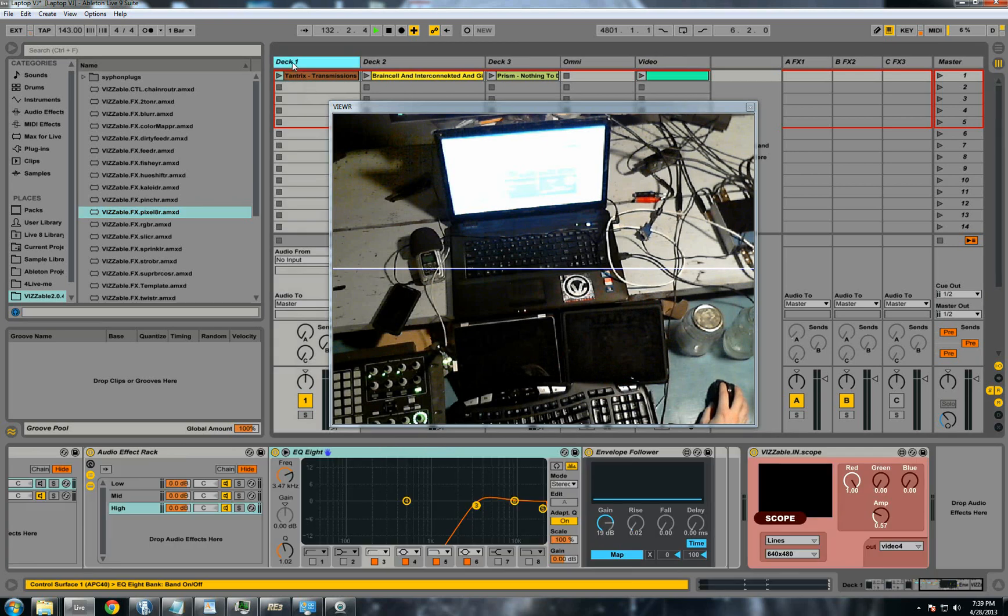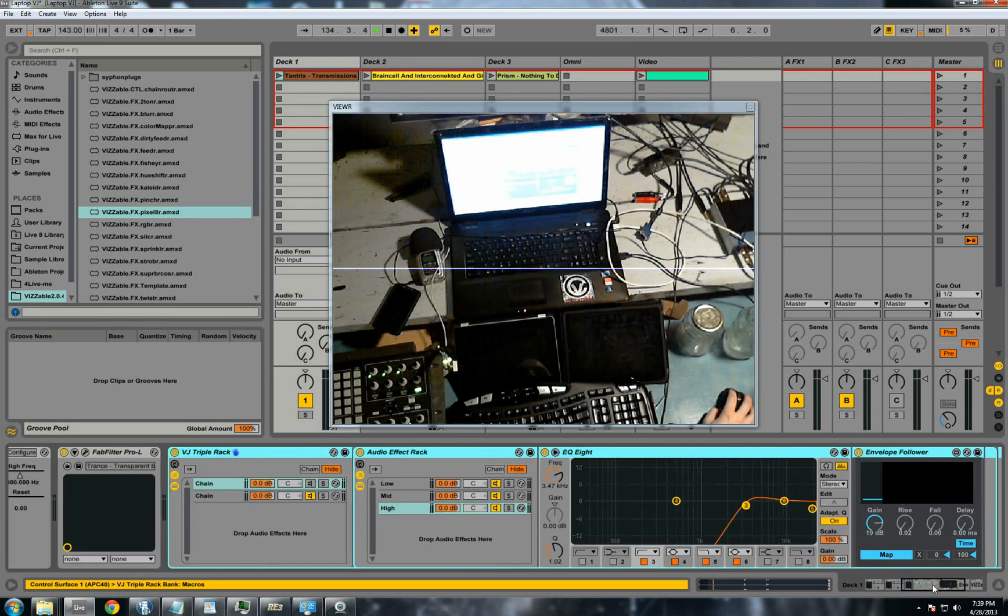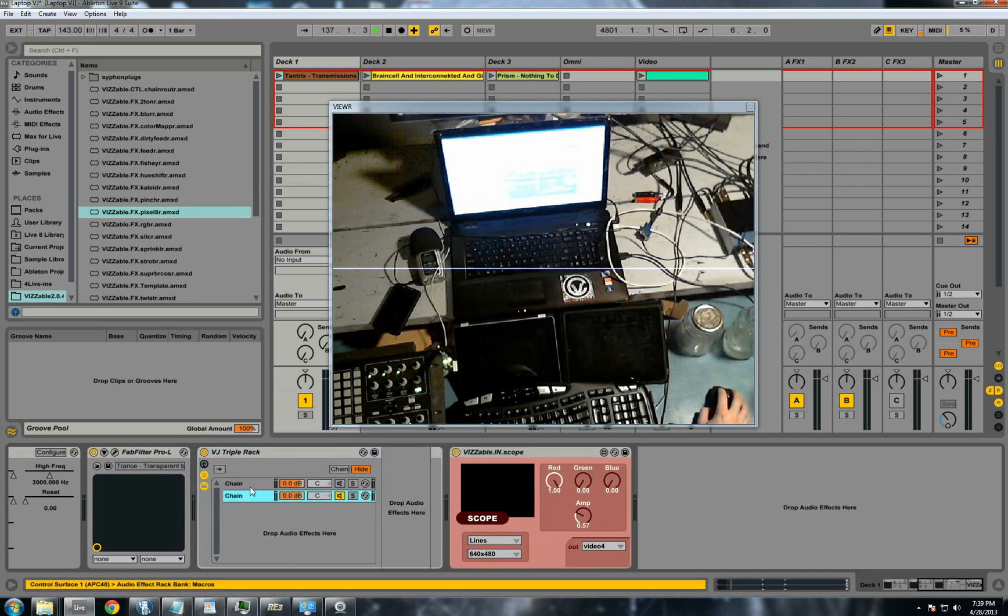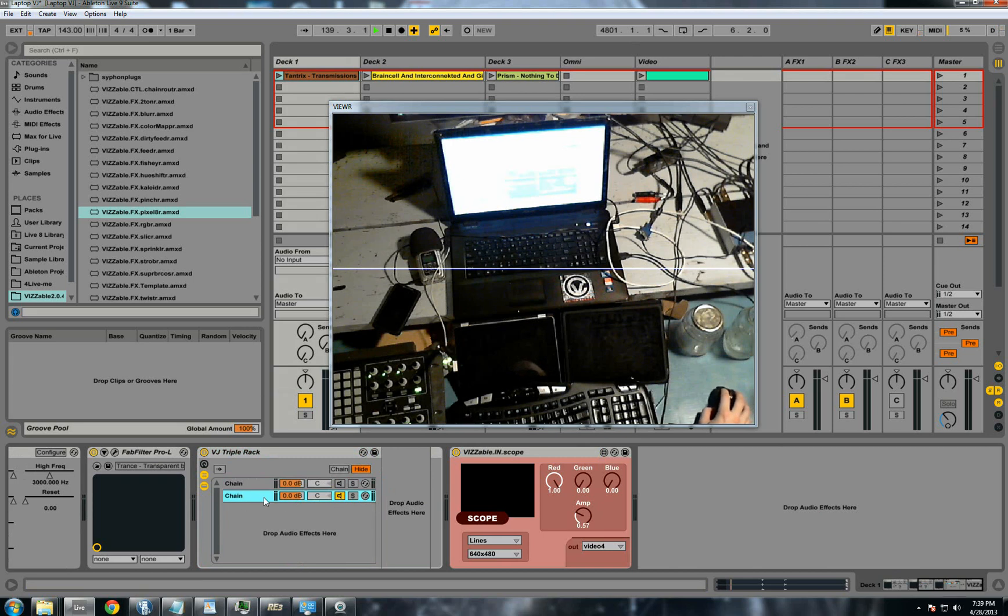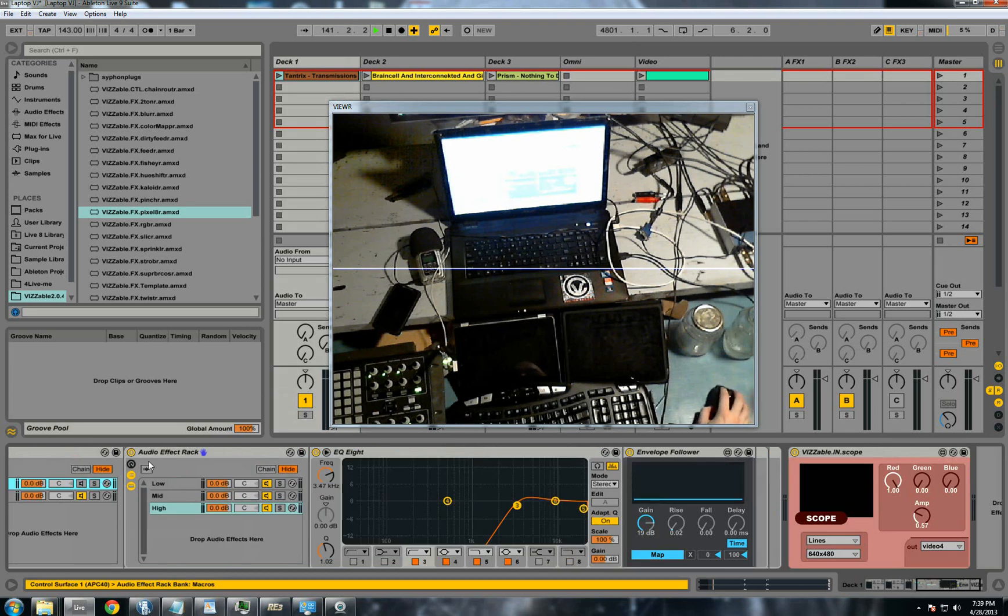So the way that I've accomplished this is with racks. I have the VJ triple rack here, and this is duplicated on all the decks. It's very simple, it's just two chains. One of the chains is just blank to pass your clean audio through it. And the other one has more racks in it for the low, the mid, and the high.